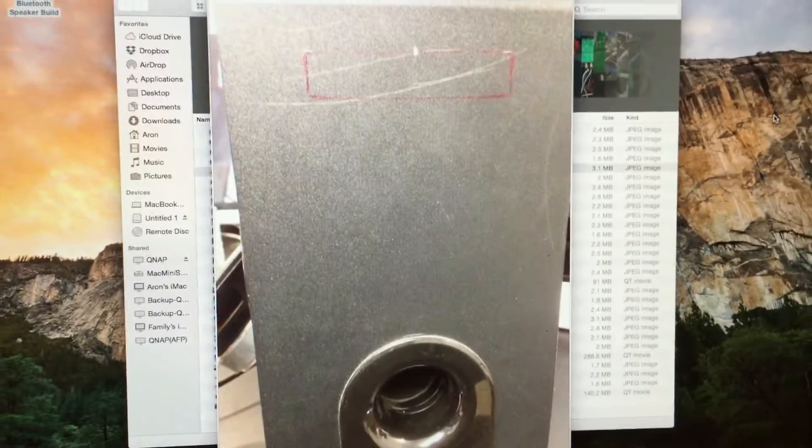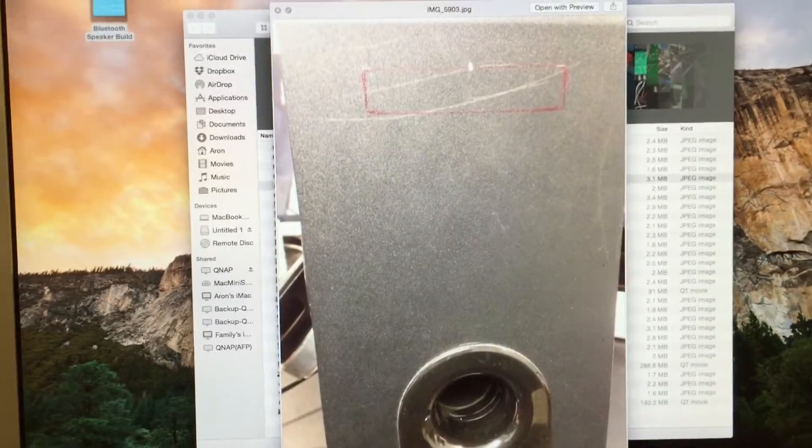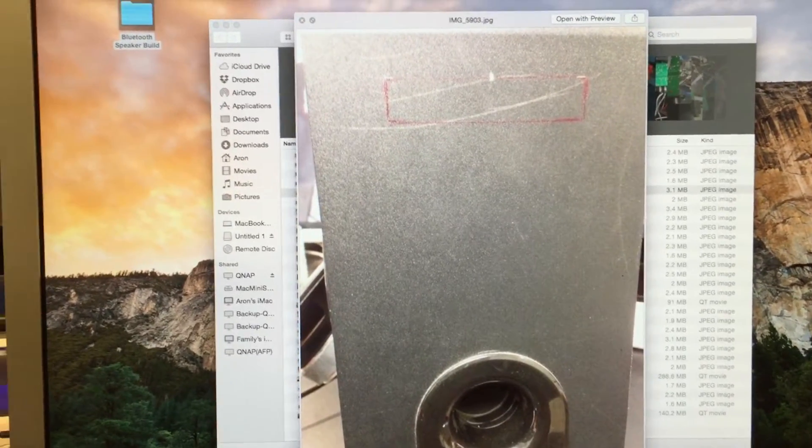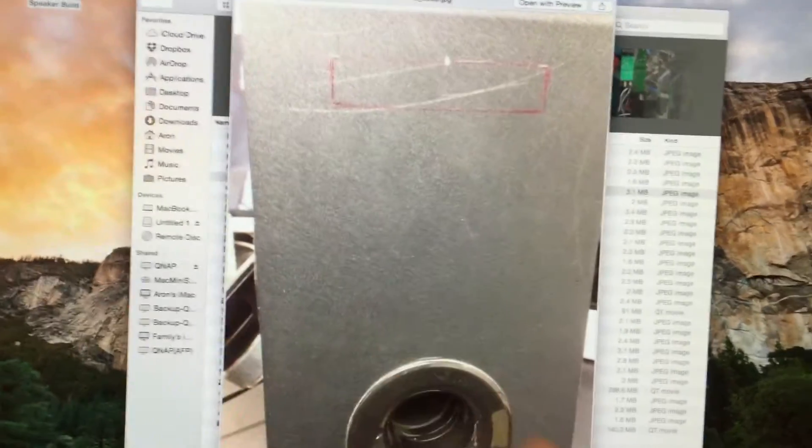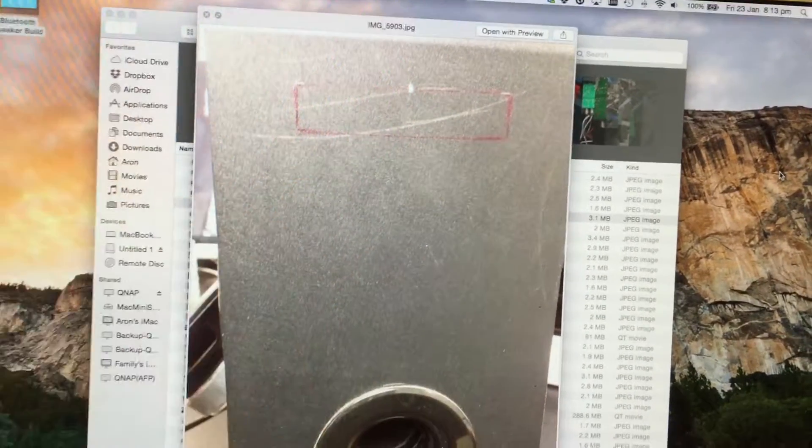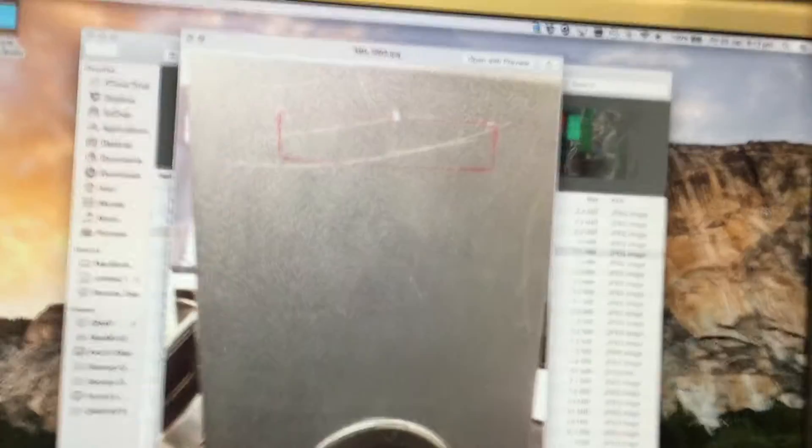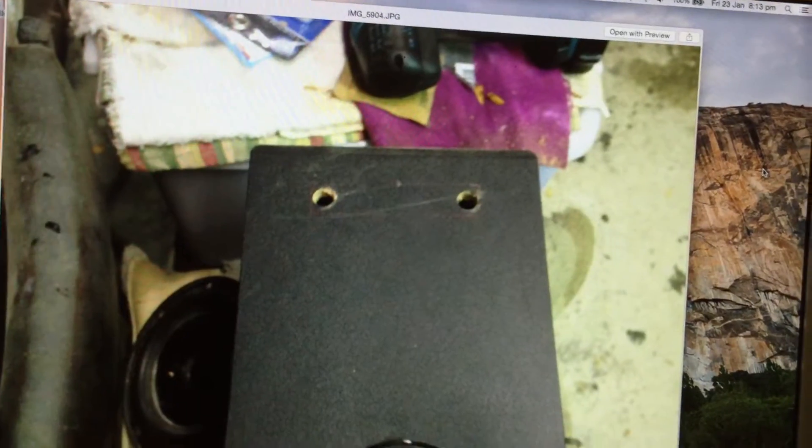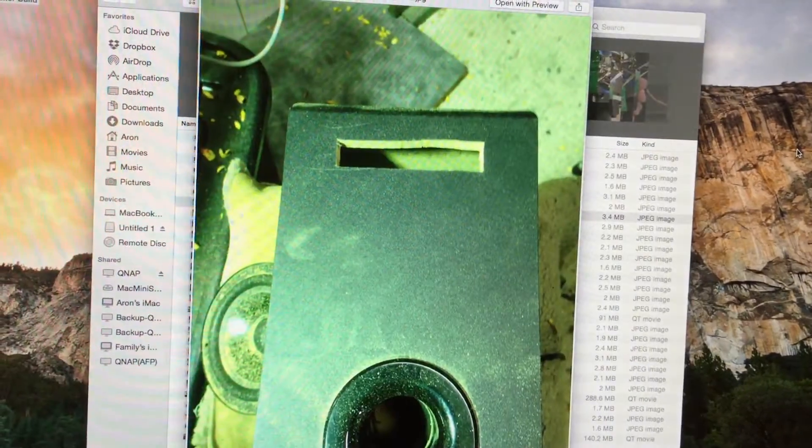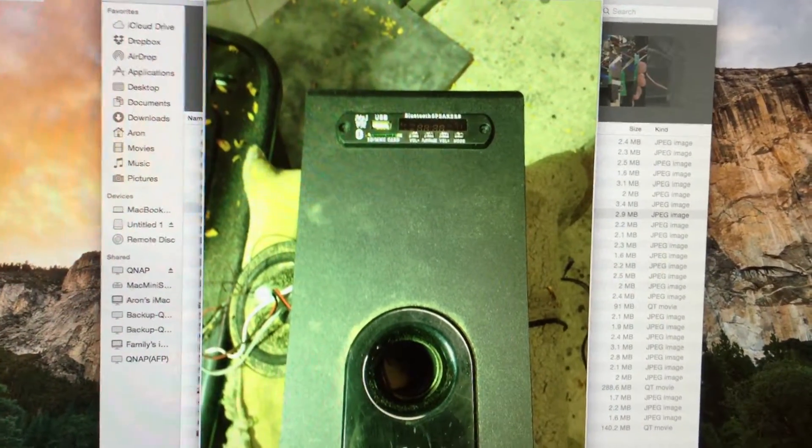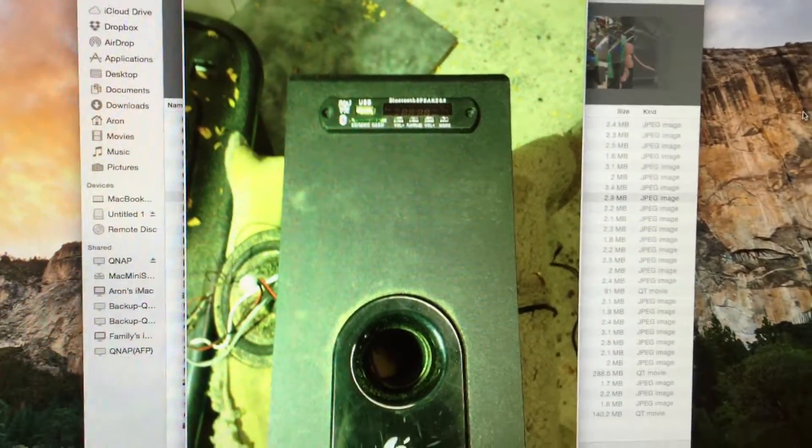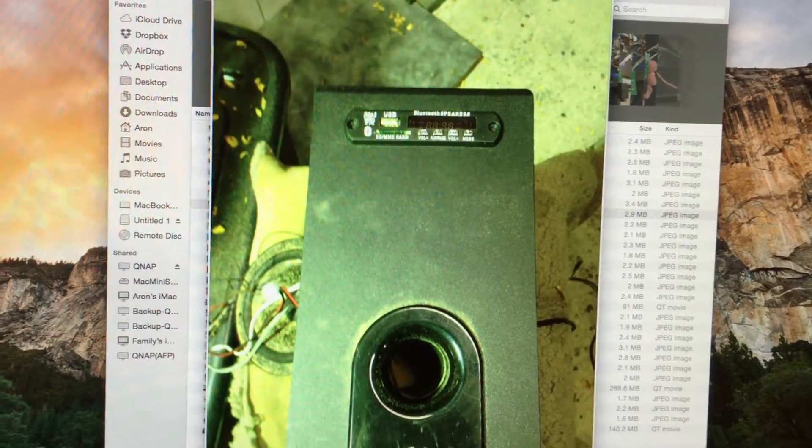Now this is the sub of the speaker set, so I just measured and made a mark where I was going to cut to put the board in. Drilled, cut out the hole, and the Bluetooth board fits in.